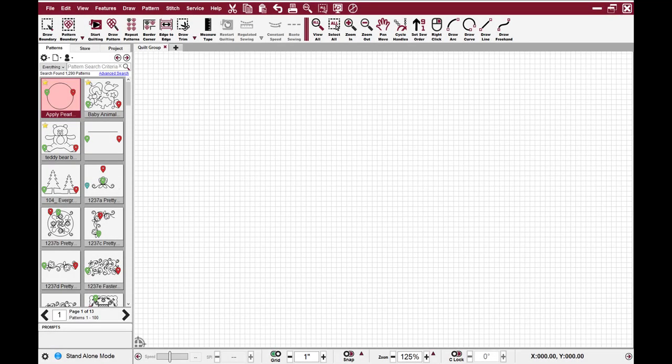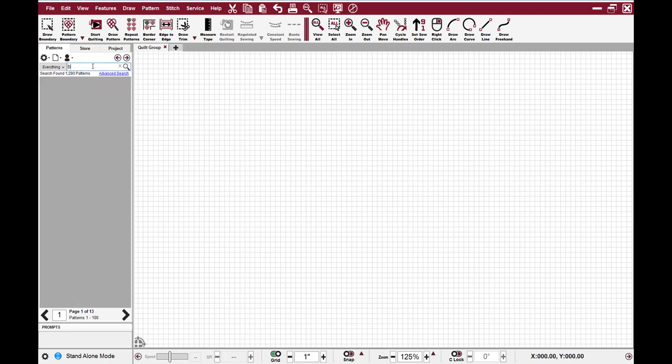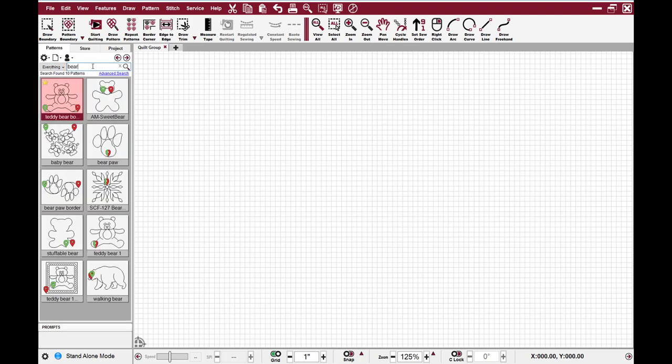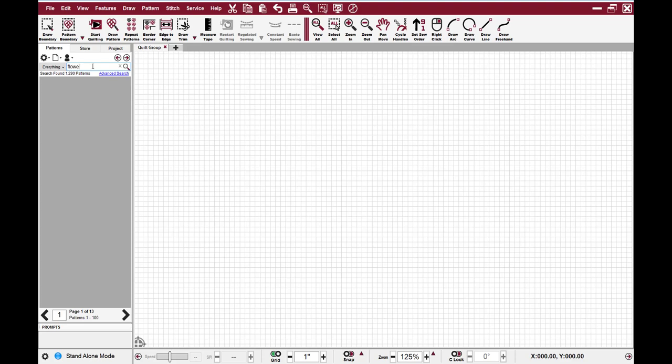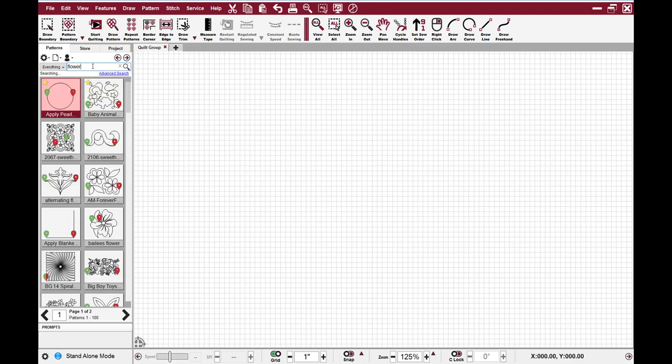One of the other great features of the pattern management system is the ability to search your patterns. If I come up to this search box and I type in the word bear, I can see all of my patterns that have the word bear associated with them. If I type flower, I can see all of my patterns that have the word flower associated with them.